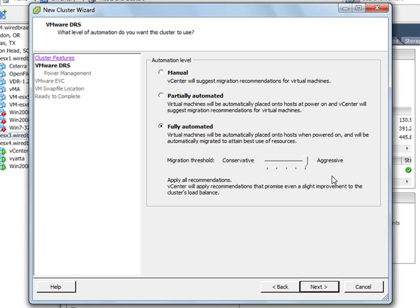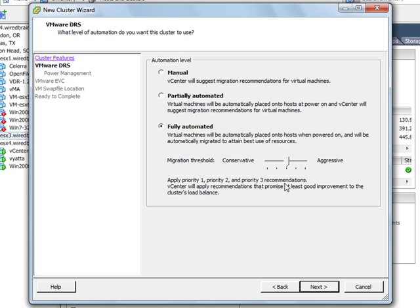And then on the right hand side we have aggressive. With aggressive, DRS will move virtual machines from one ESX host to another, even if only to gain the slightest performance improvement. And to be honest, most people leave it somewhere in the middle and really the default position in a balanced state.